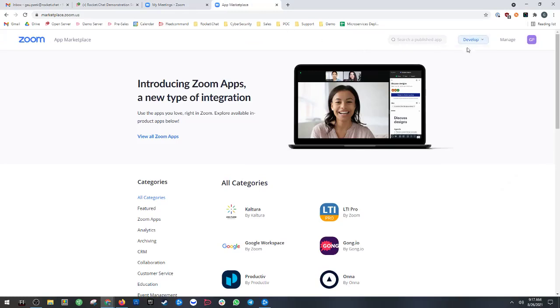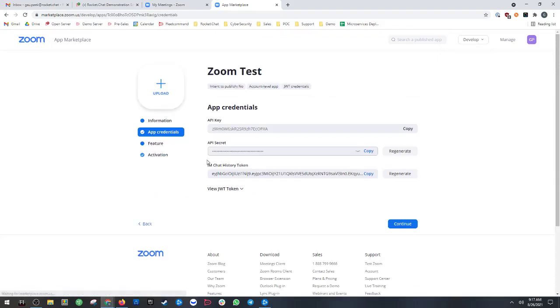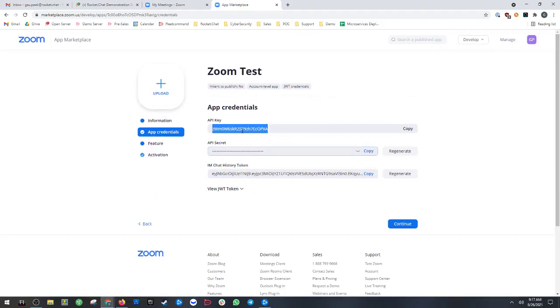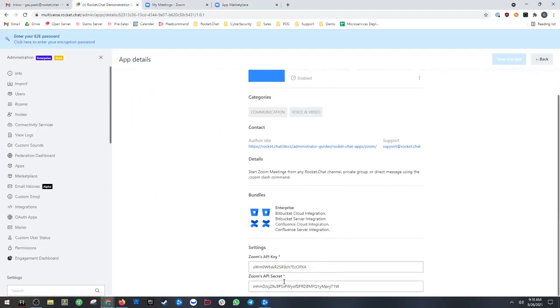You will go to develop, build app, and from here you're going to select JWT. Once you create that, you're going to be given an app that has an API secret and an API key. You then go back to your Zoom app and enter that information below.